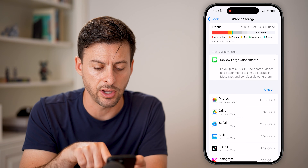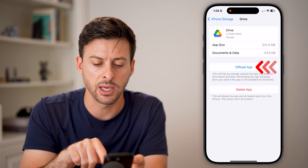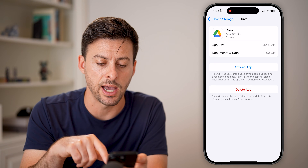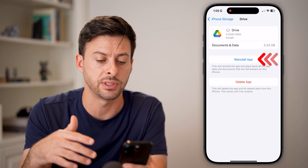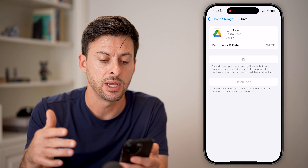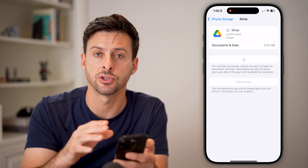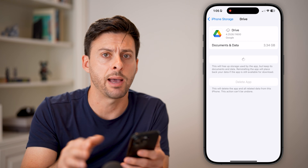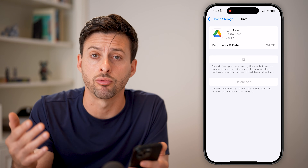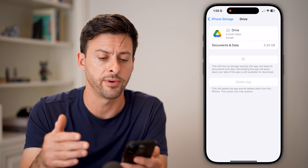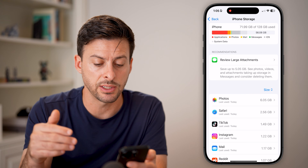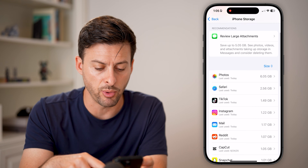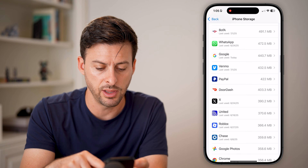The first option: if I go back, it's 3.3 gigs. I can offload this app, which essentially removes all of the app files, the temporary files, the cache, and then I can just tap on the reinstall button. So just offload your app — whichever one is the largest — and reinstall that onto your phone. After it goes through this process, you'll see it goes from 3.3 gigabytes and now it is farther down on the list.